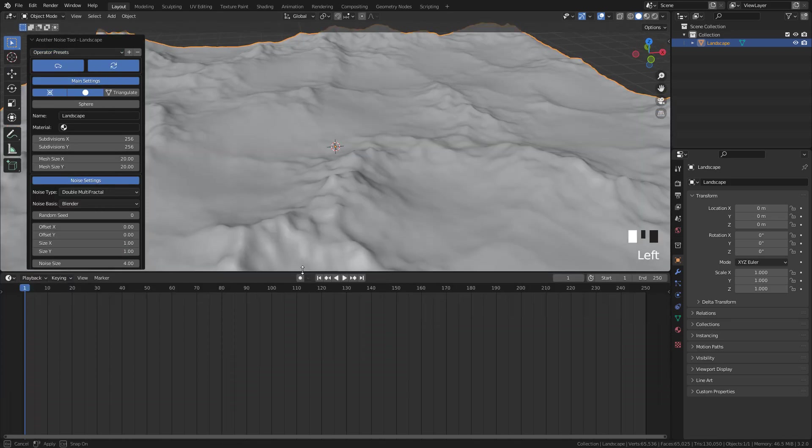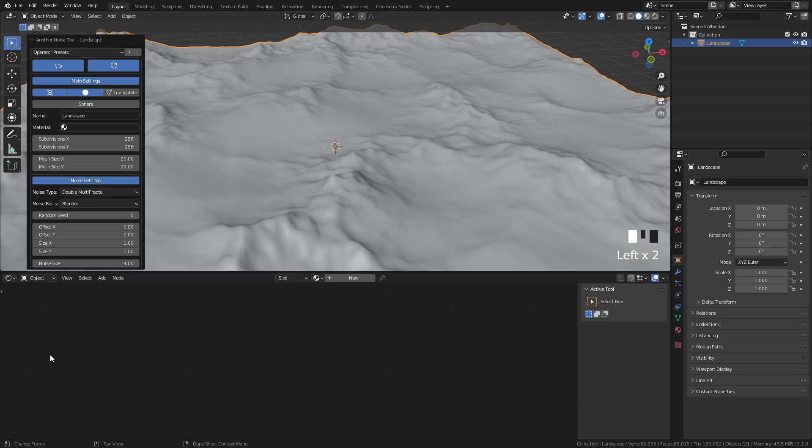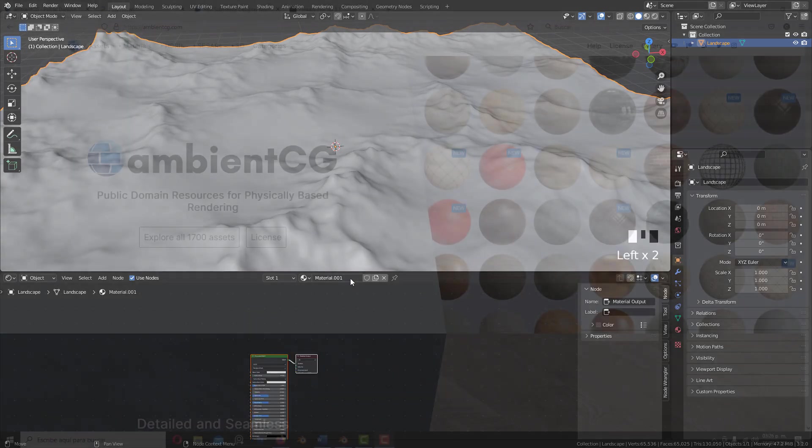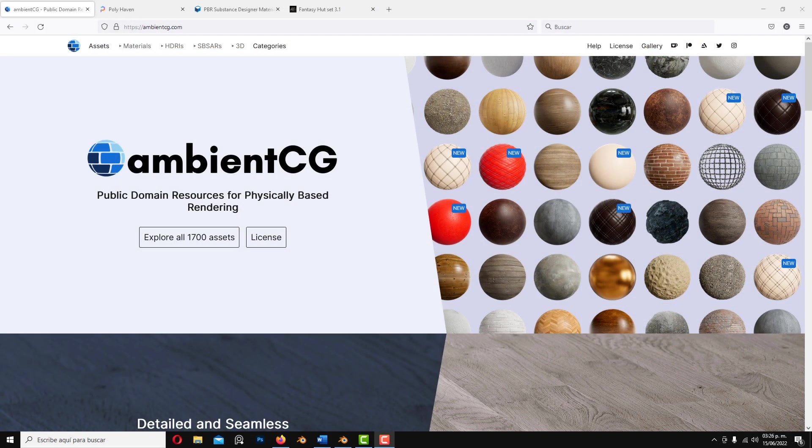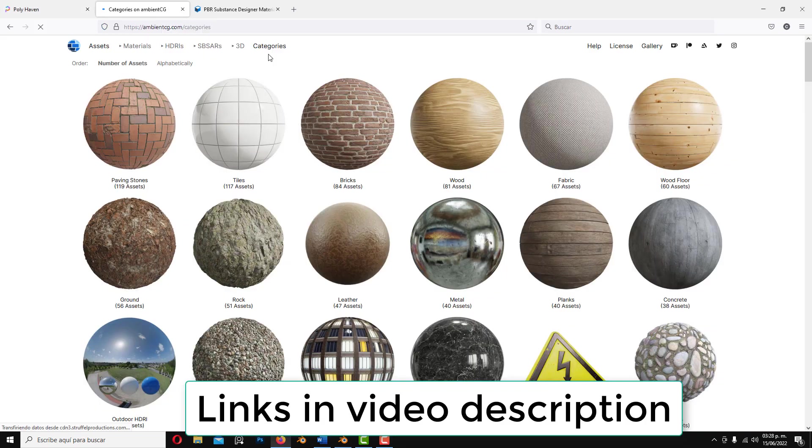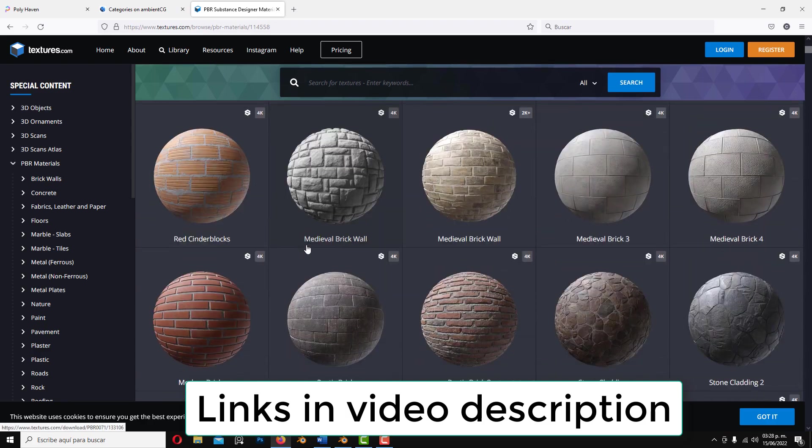To add the textures, open Shader Editor and create a material. We can download free textures from polyhaven.com, ambientcg or textures.com.